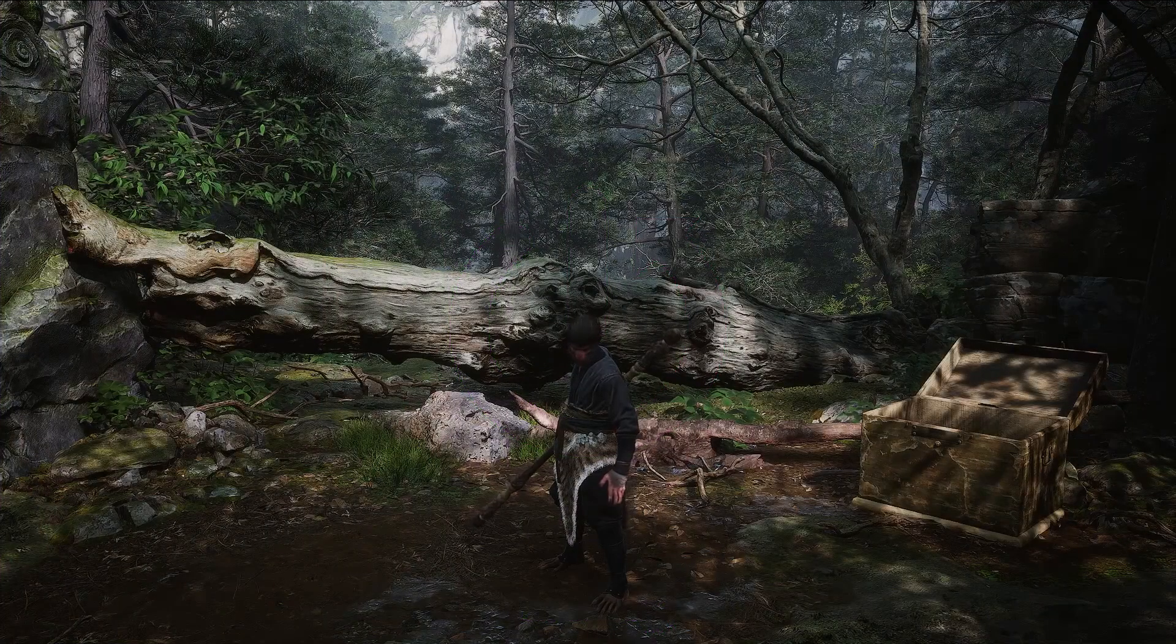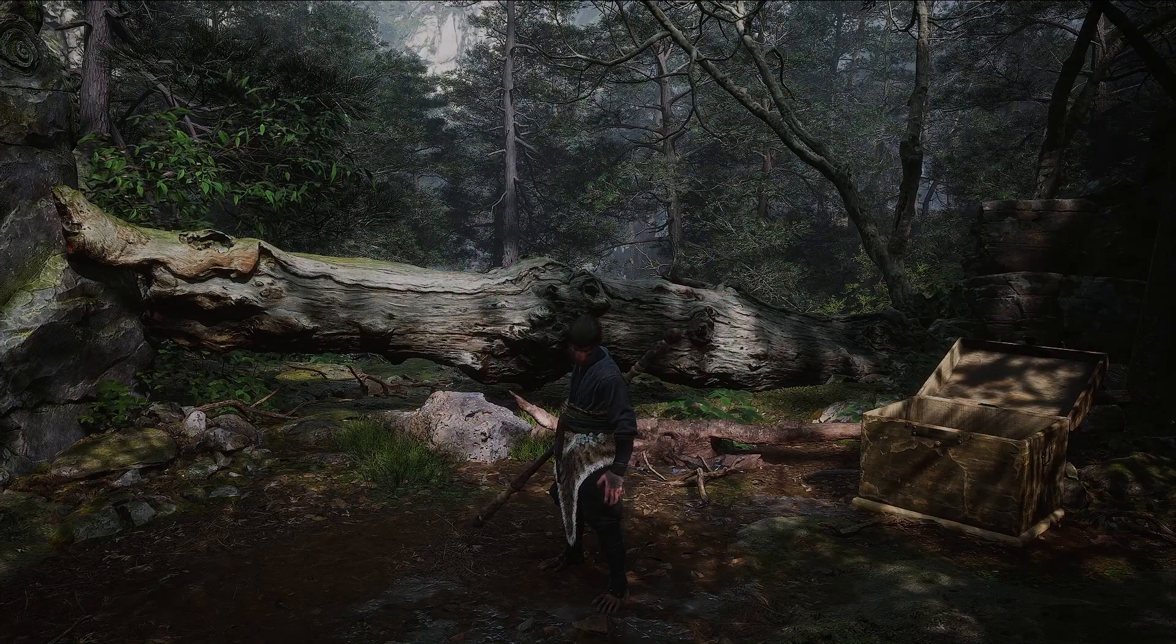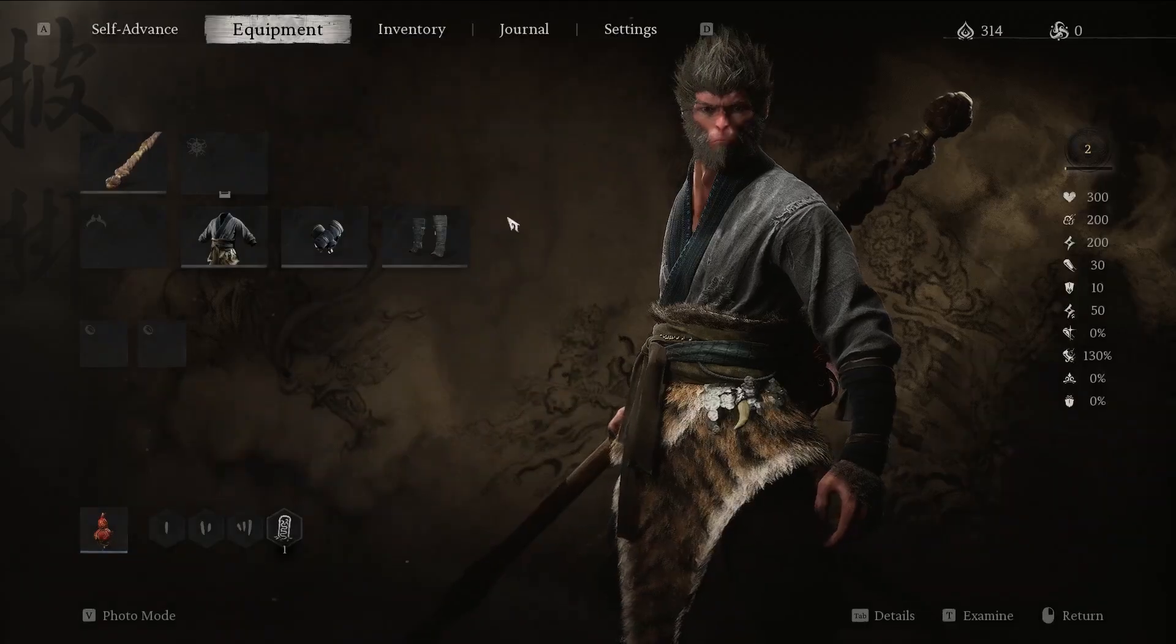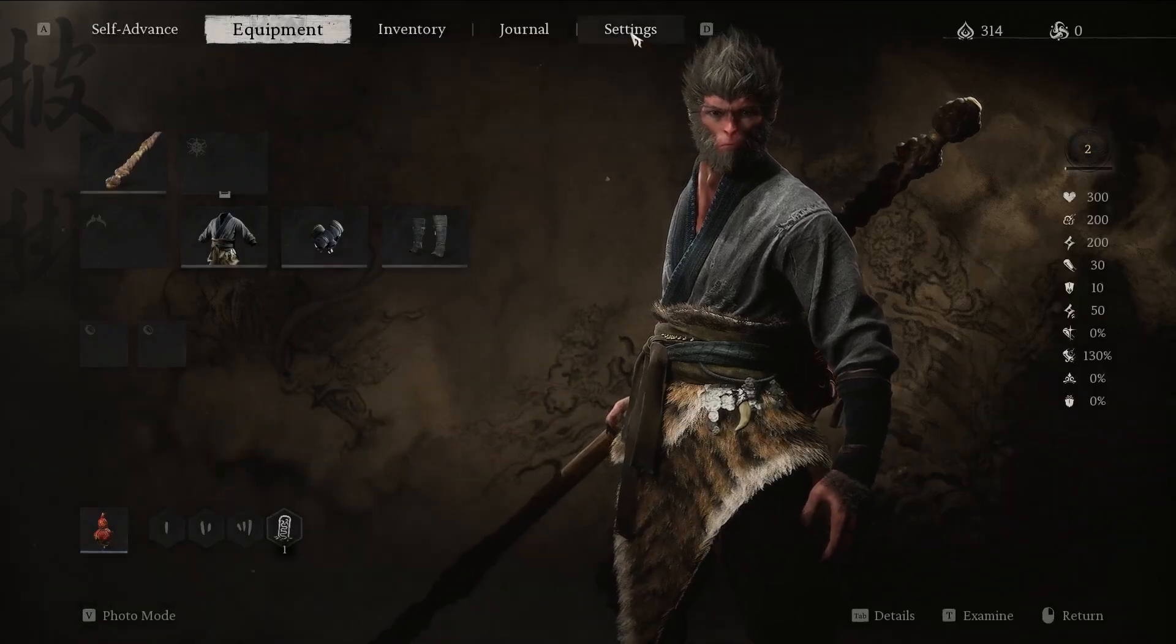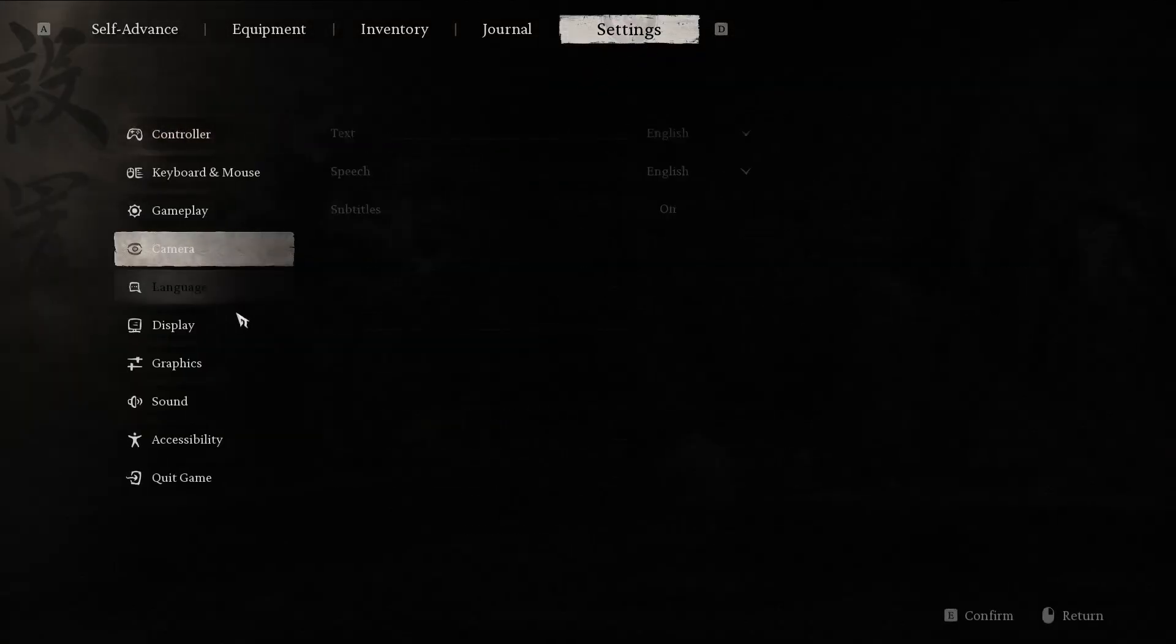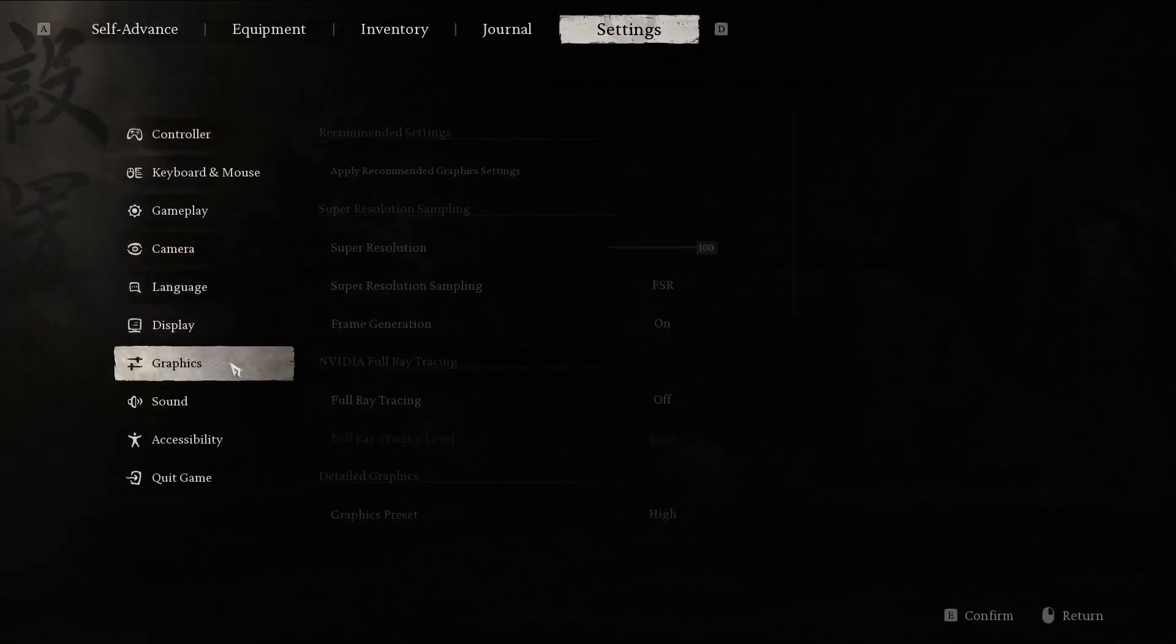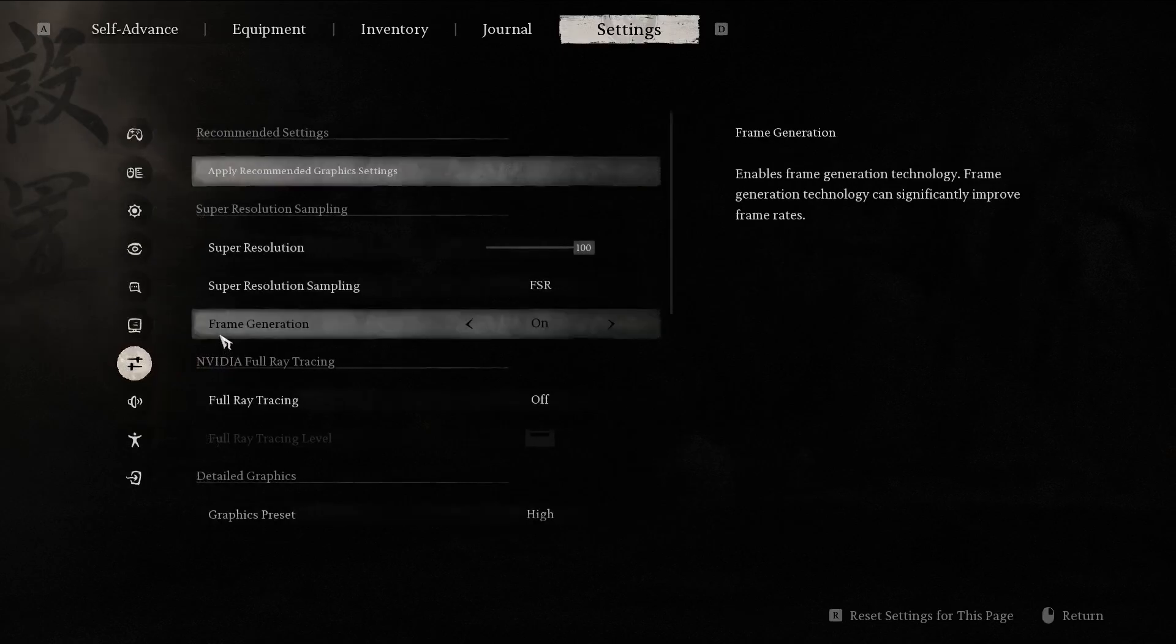First, go into the main menu by pressing the escape button, then navigate into the settings and go into the graphics settings.